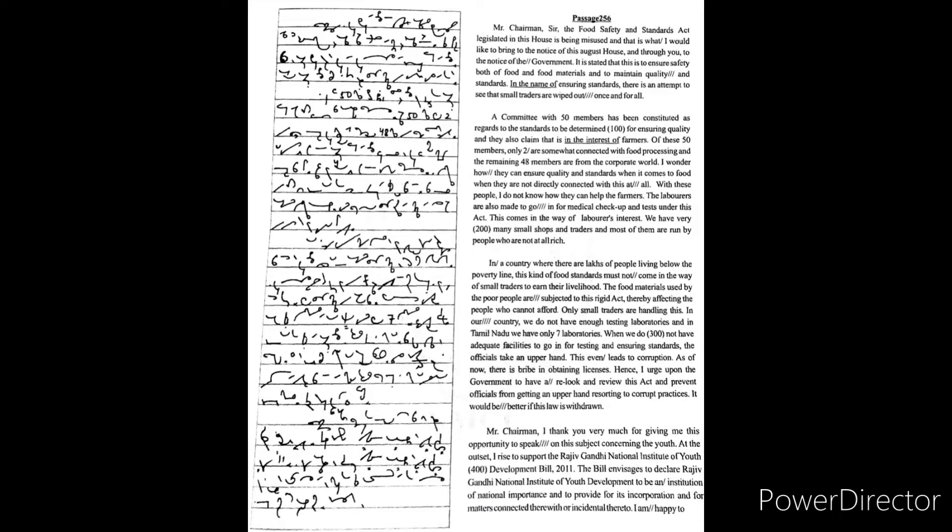A committee with 50 members has been constituted regarding the standards to be determined for ensuring quality, and they also claim that is in the interest of farmers. Of these 50 members, only two are somewhat connected with food processing.